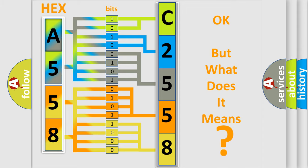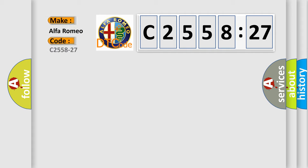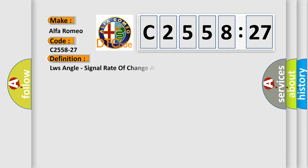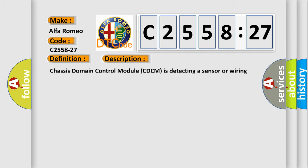The number itself does not make sense to us if we cannot assign information about what it actually expresses. So, what does the diagnostic trouble code C2558-27 mean? Specifically for Alfa Romeo vehicles, the basic definition is